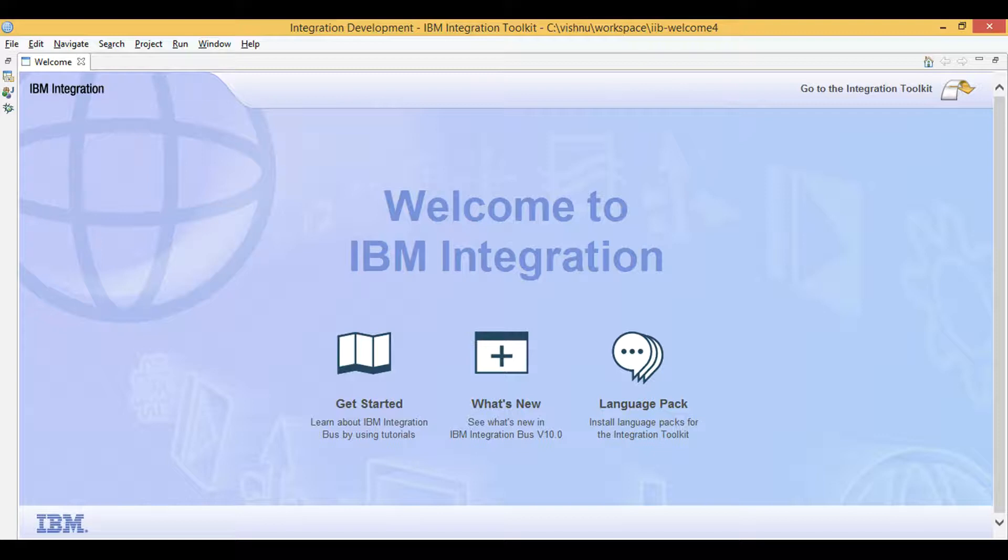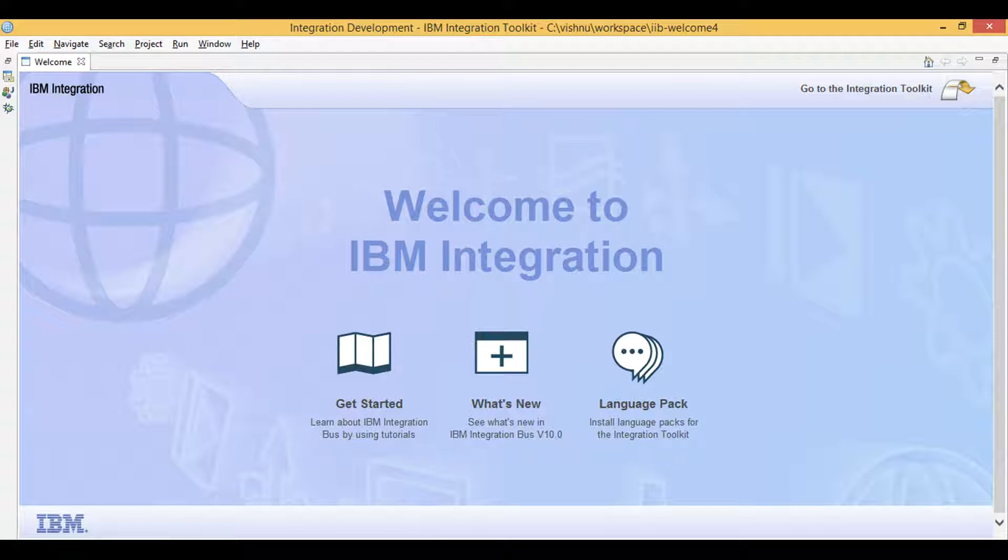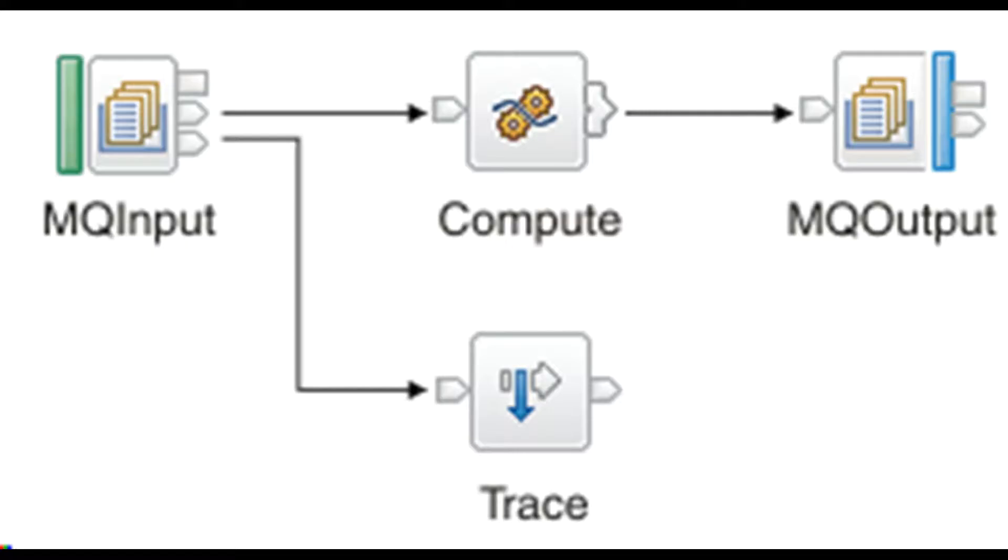Let's learn IIB. Today I will explain the different ways that we can use trace node in IIB. You can use trace node to capture data that helps to monitor the behavior of message flow.